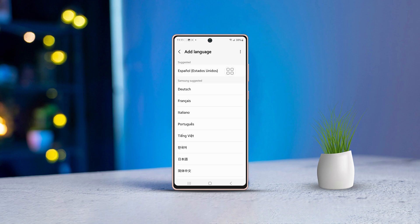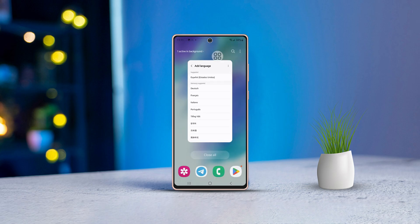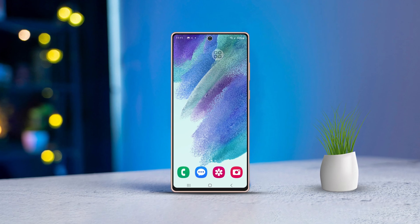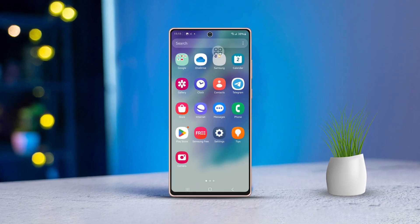Looking to switch up the language on your Samsung phone? You're in the right place. In this guide, I'll walk you through changing your phone's default language to your preferred one. Let's jump right in.